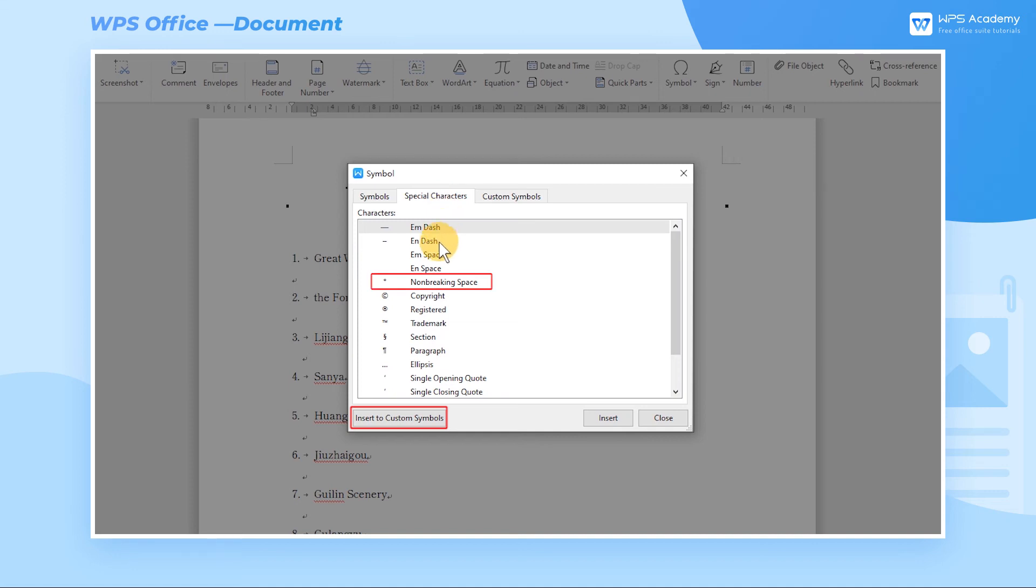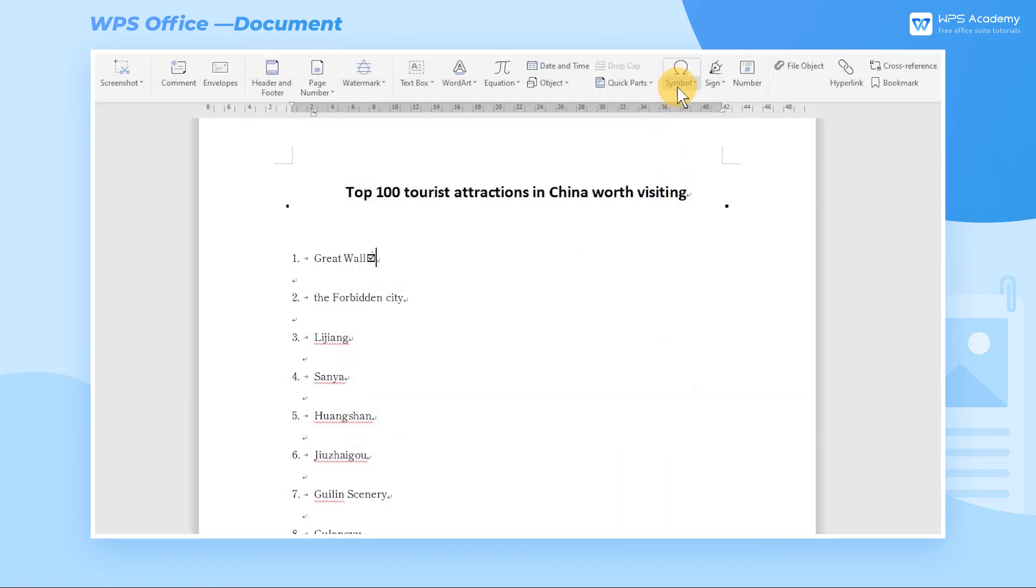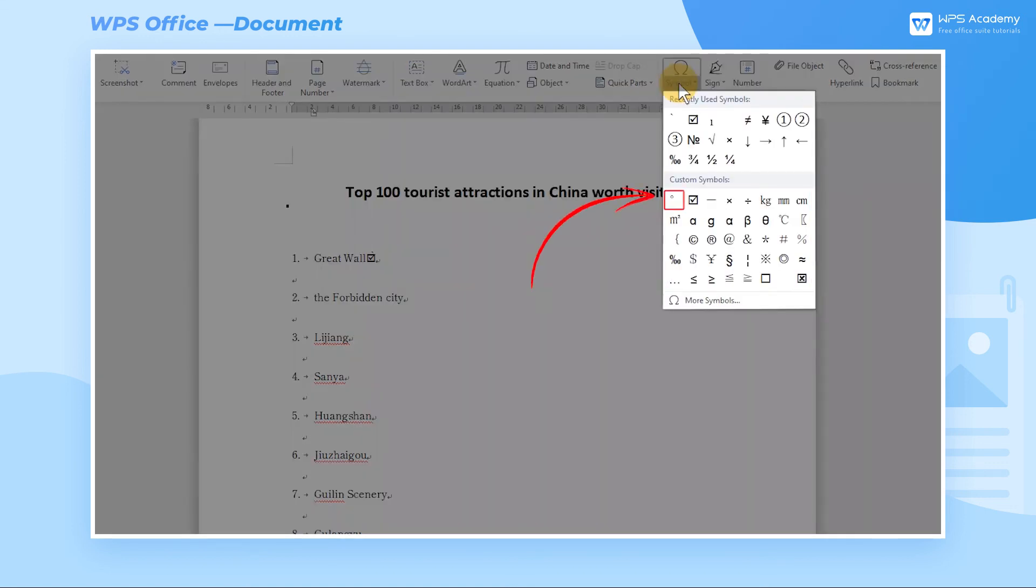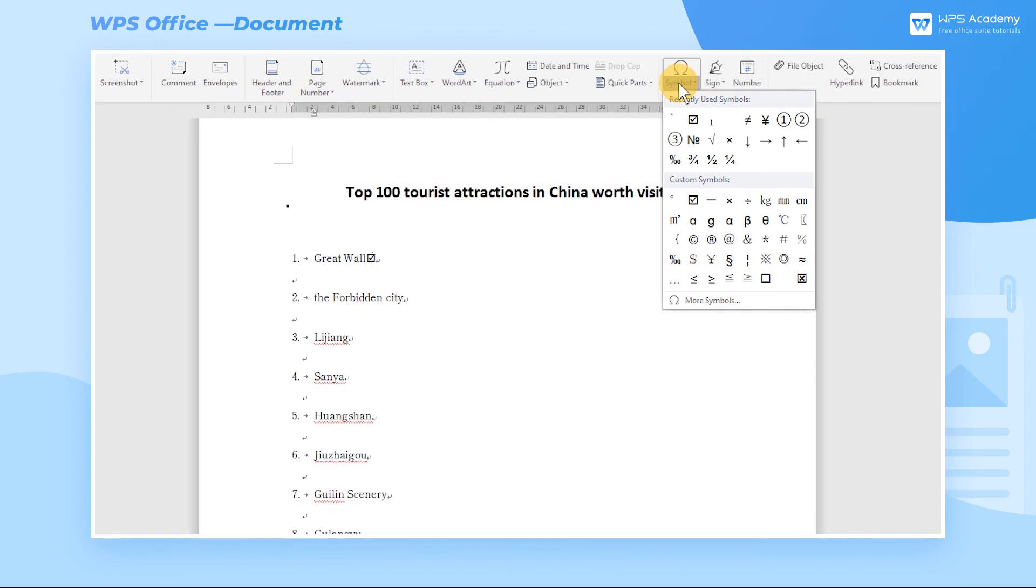If we still think this method is not convenient enough, we can go into the Custom Symbols tab, select Tick, and place the cursor in the Shortcut Keys edit box. Press Control-0 and click Specify Shortcut Keys to complete the setting. We can quickly enter the tick symbol with the shortcut Control-0 later.